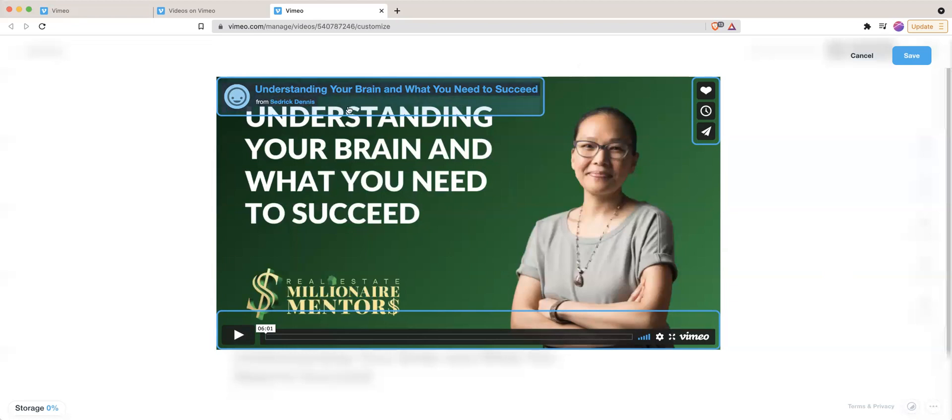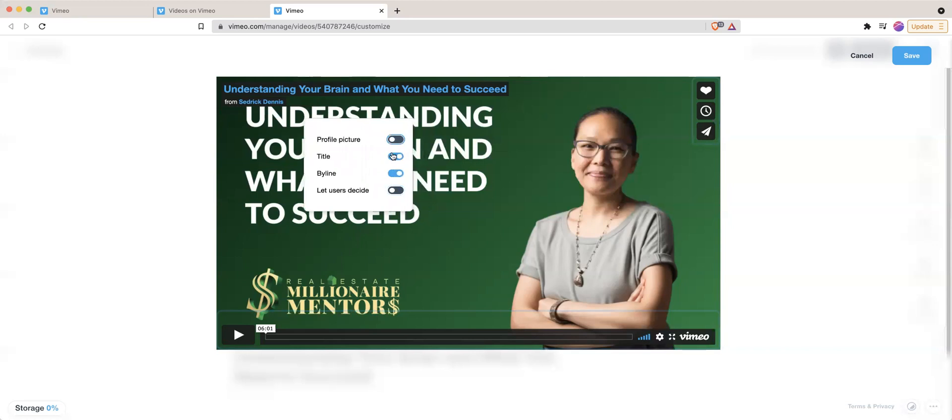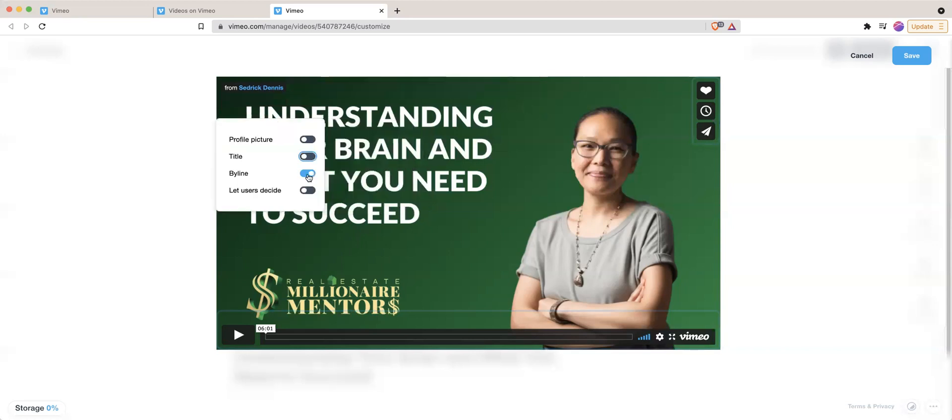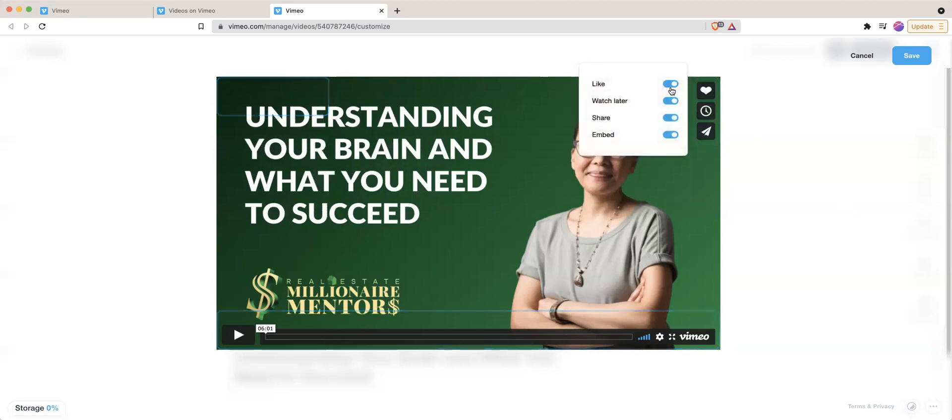So go to the upper left and then by default, it's going to say let users decide. What you want to do is turn that off and then turn off all the things that you don't need. So I typically turn off everything and go to the upper right where the heart is and turn off all of that.